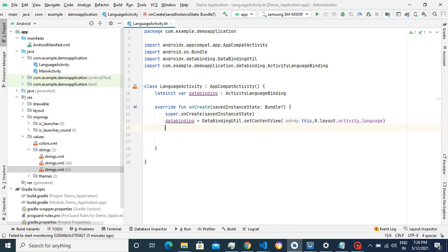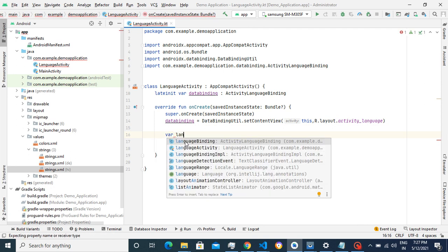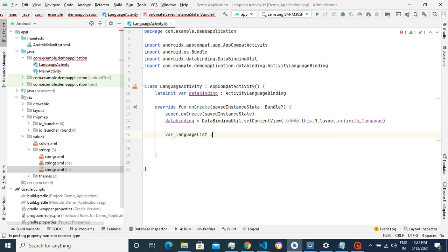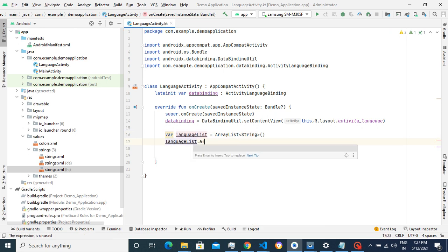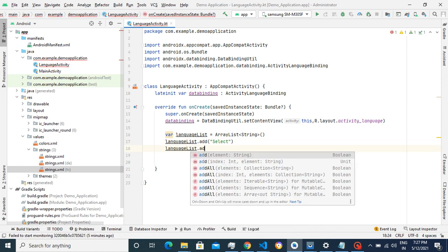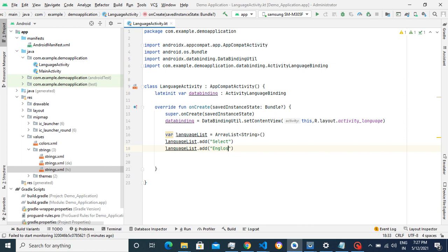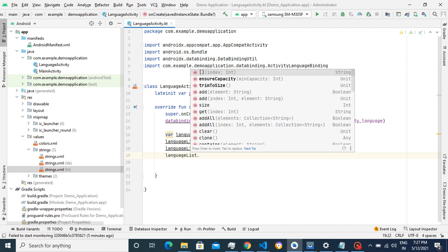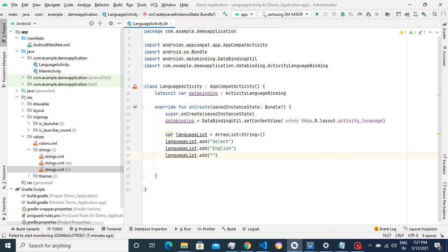We'll remove the old line. Now we'll take one empty ArrayList — I'll name it languageList, with type String. First I'll add 'Select' in the spinner, then I'll add English, then German.